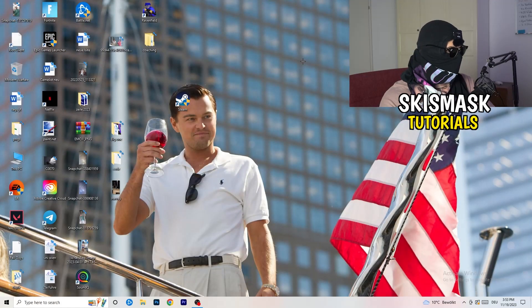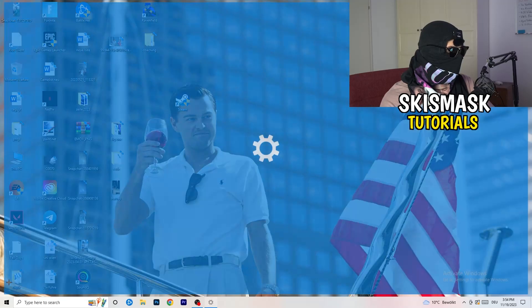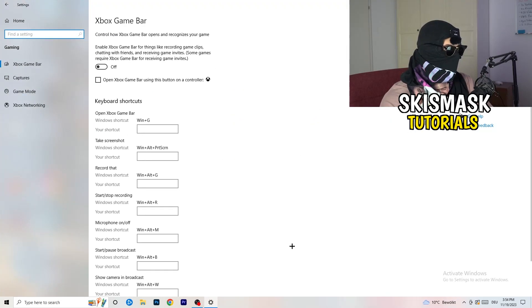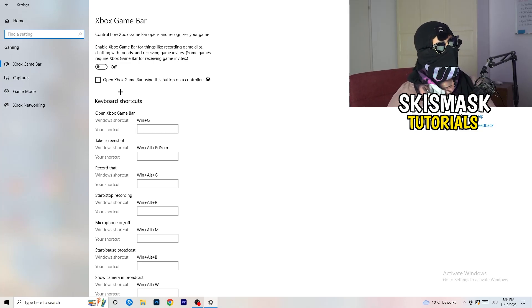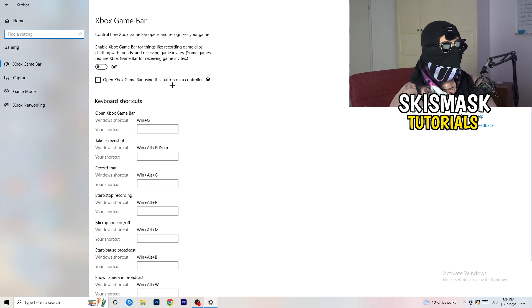Once finished, close Task Manager. Navigate to your Windows Settings and go to Gaming. Turn off the Xbox Game Bar — you don't want anything running in the background, and especially on low-end PCs the Xbox Game Bar will cause a lot of trouble with not launching, not starting, and general issues.